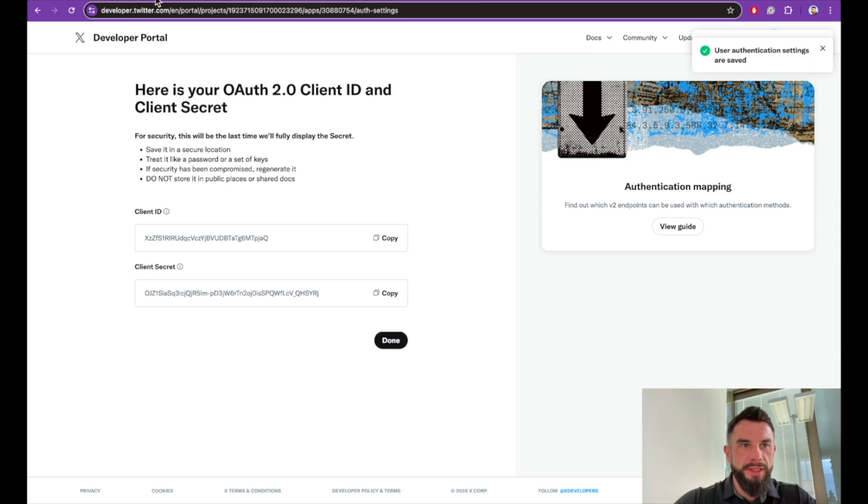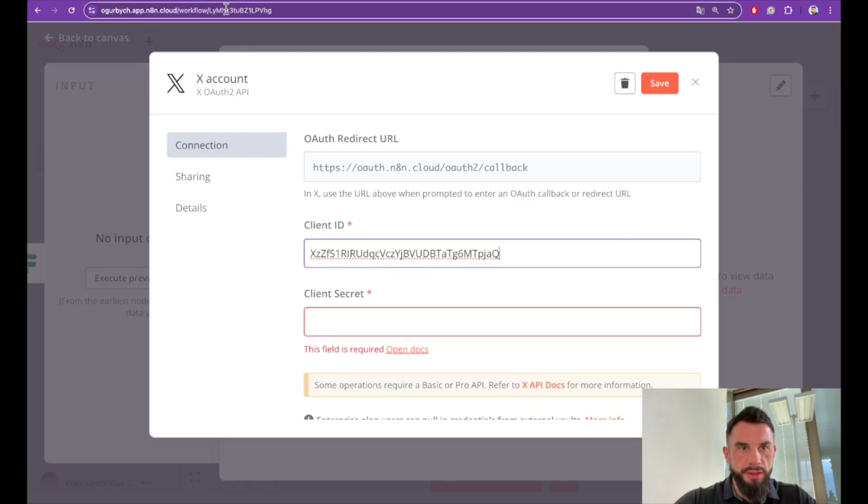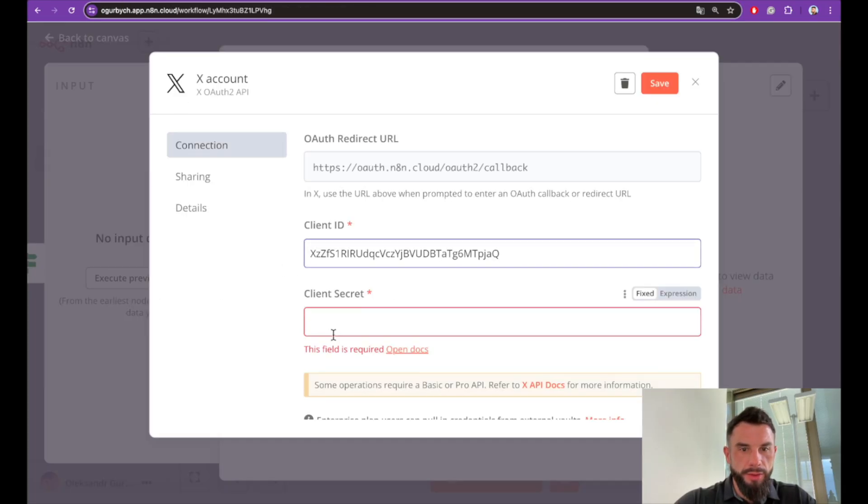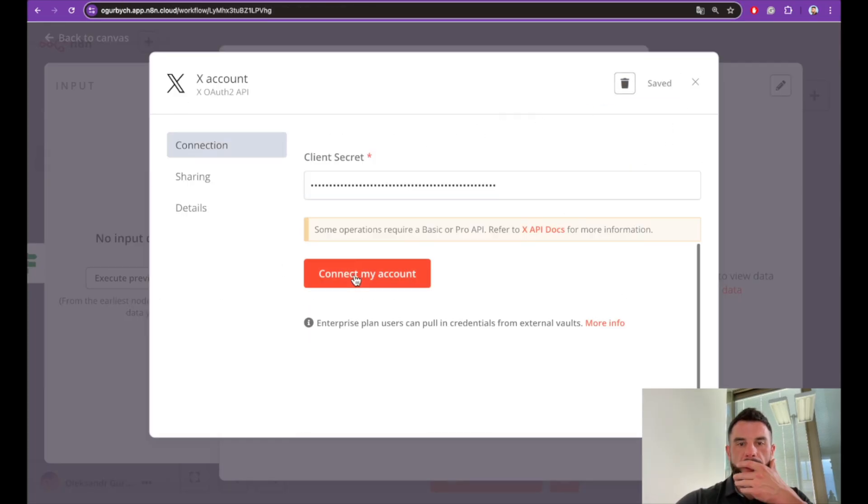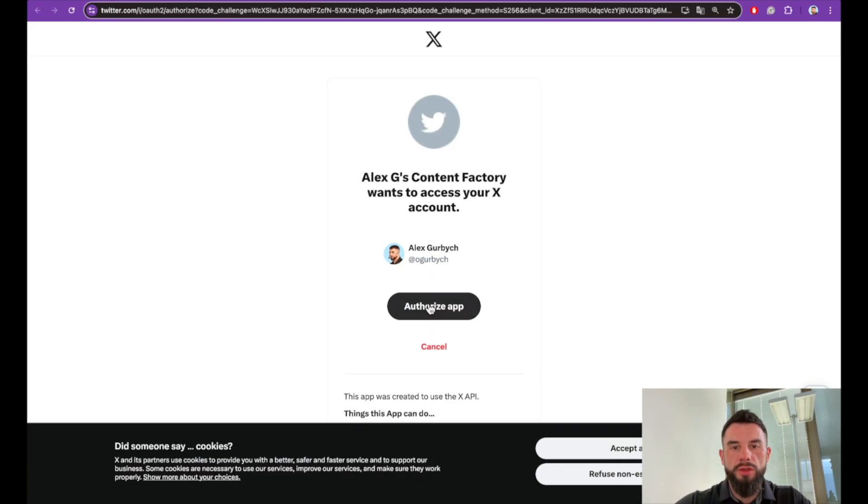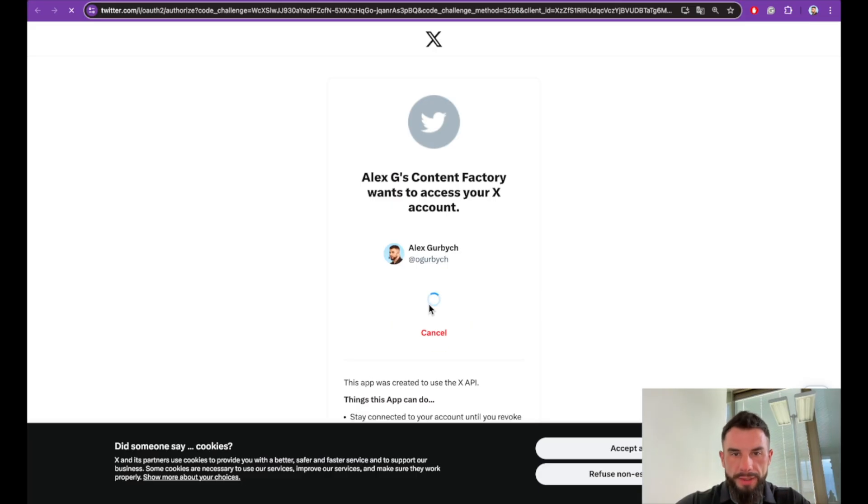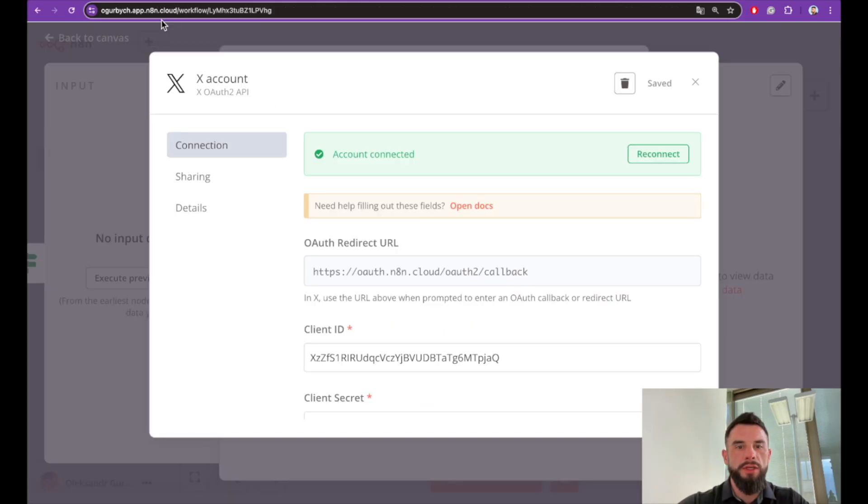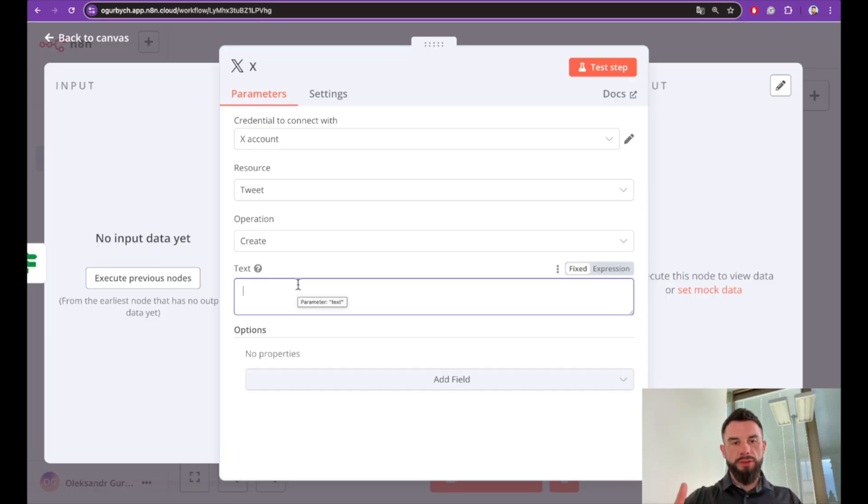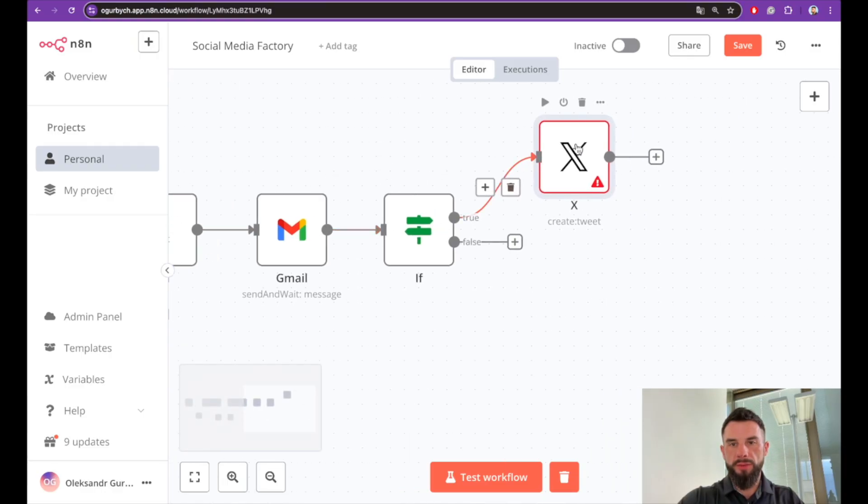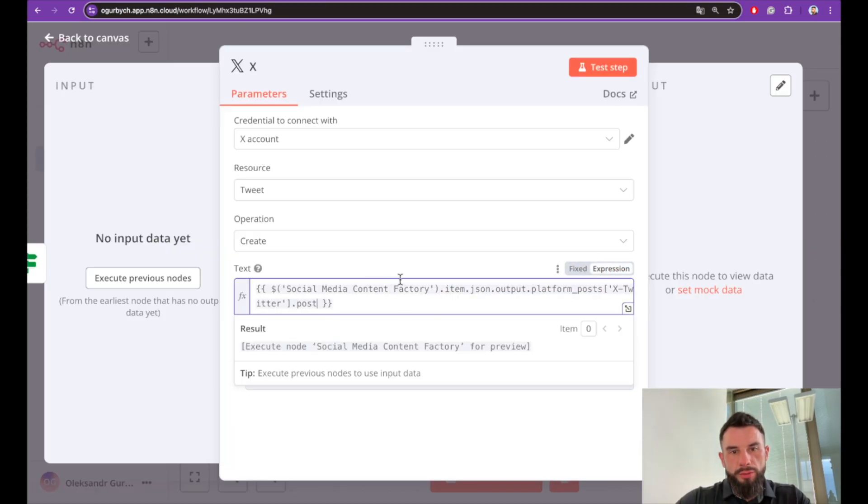Copy the client ID and paste it here. And copy client secret and paste it here. Save and try to connect the account. You authorize your Content Factory. See that the connection is successful. Now we are good with Twitter. This node will receive text generated by this agent and approved by the email. Again this is expression from Social Media Content Factory. We will take platform, post, X Twitter, and post.